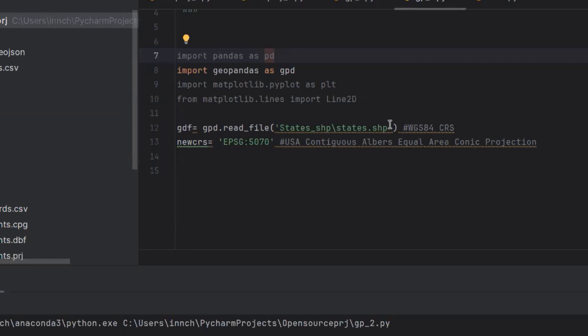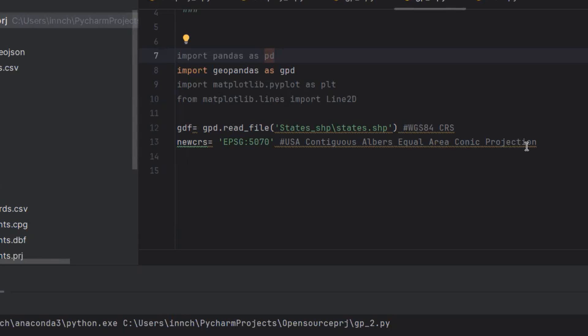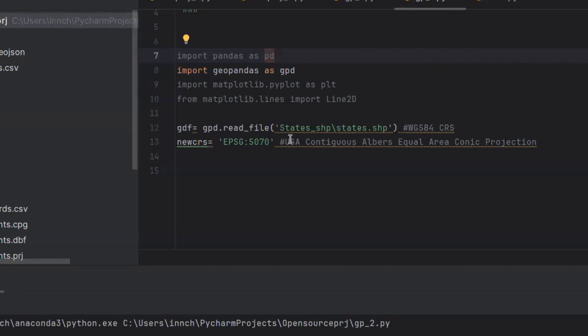Here in line 12, I'm just reading the file, the shapefile. This shapefile, as established in earlier videos, is based on the WGS84 coordinate reference system, which is a geographic coordinate reference system. Since I'm going to create buffers, I need this data frame to be in a projected coordinate reference system. That's why I'm going to use EPSG 5070.